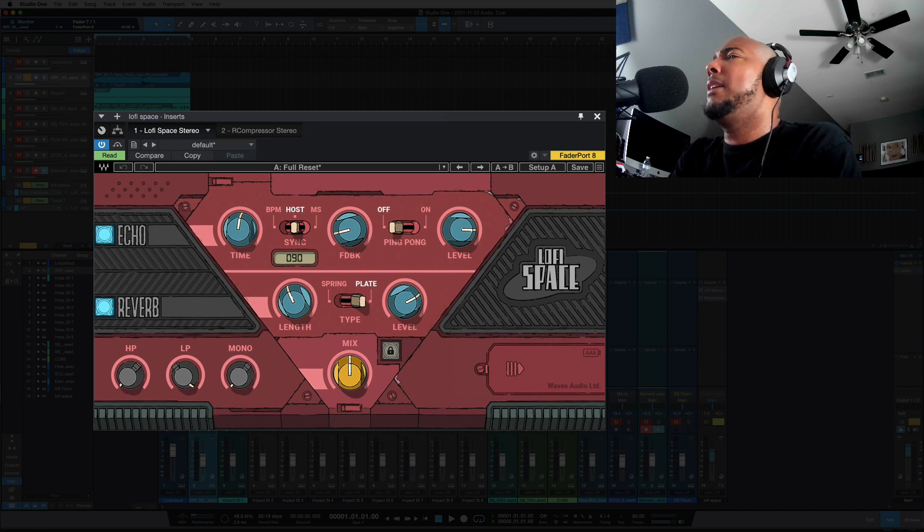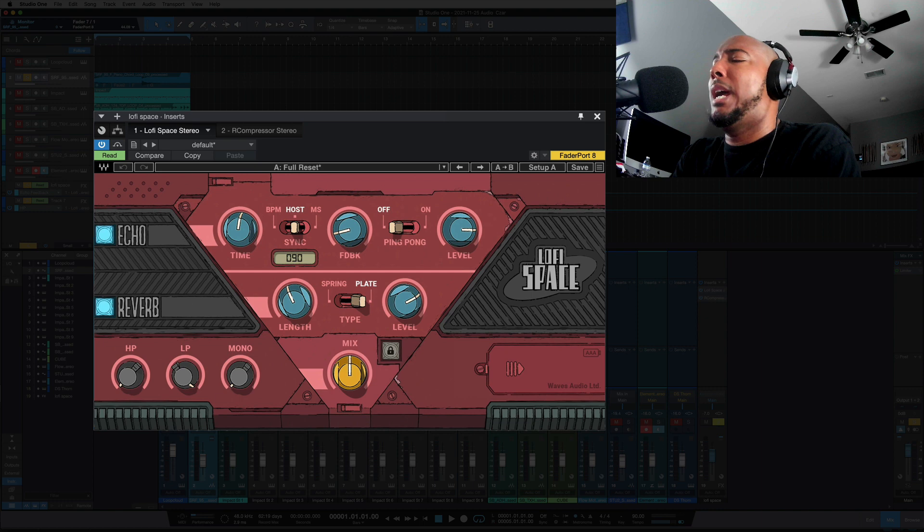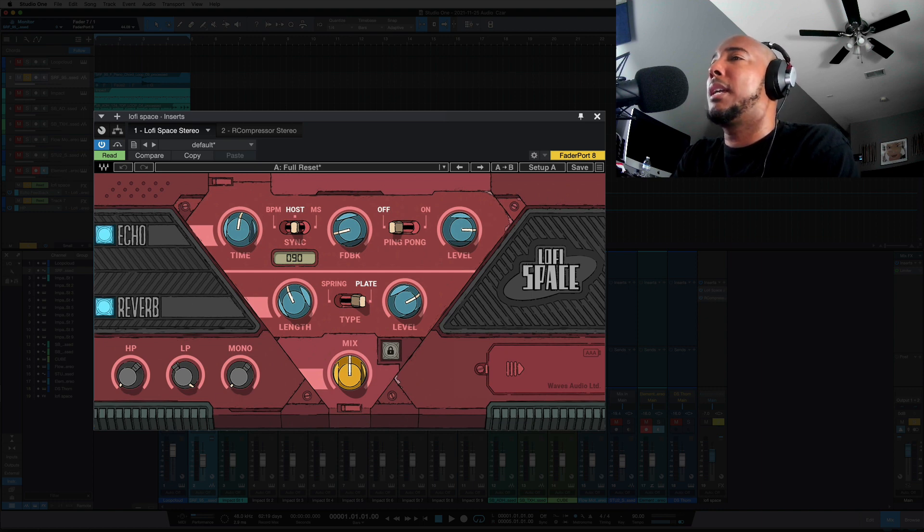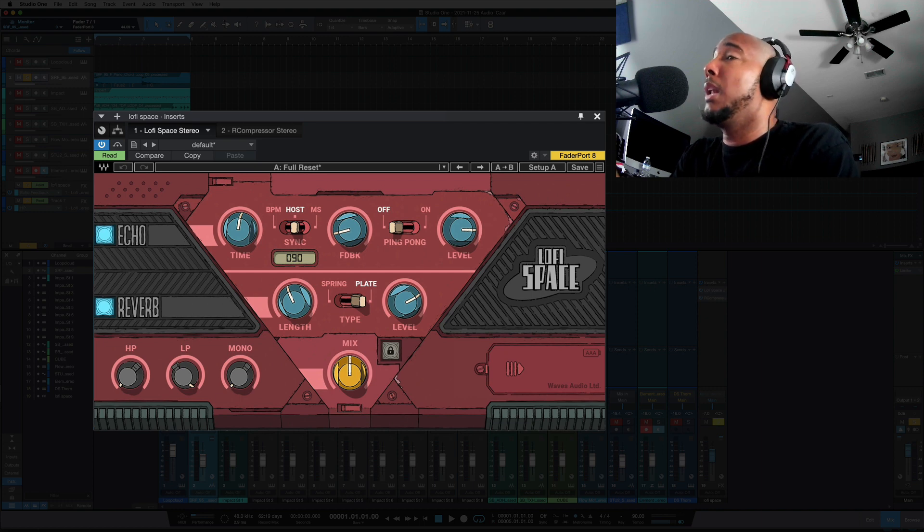I'm a fan of this. I use H-Delay a lot, which of course has the Lo-Fi button, but this I can dial in quicker, a lot quicker because it's fewer controls.